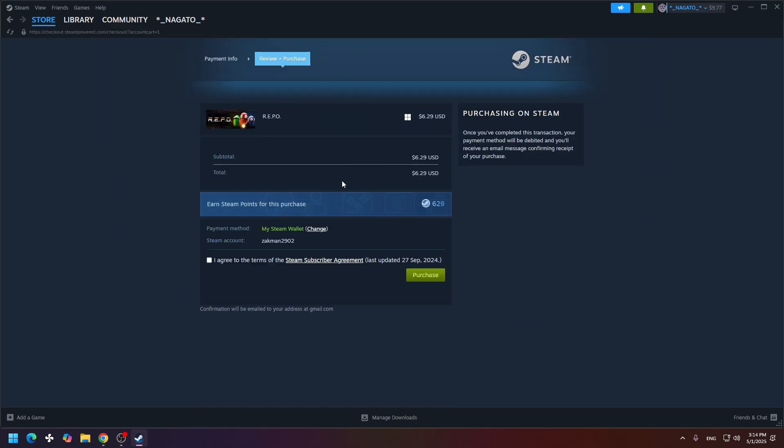If you want to get this game for free, you need to have the Steam balance. So if you have the Steam balance, you can buy the game using your Steam wallet.